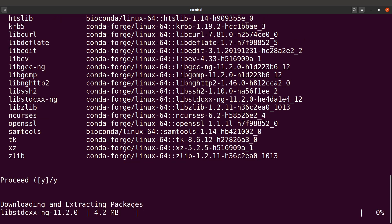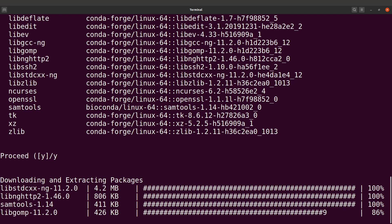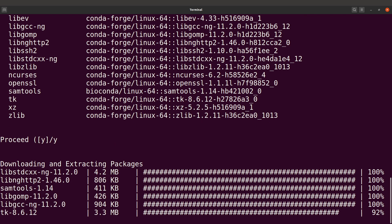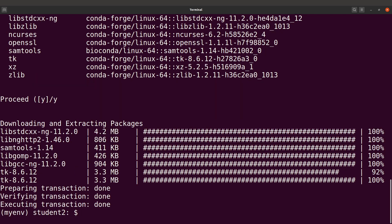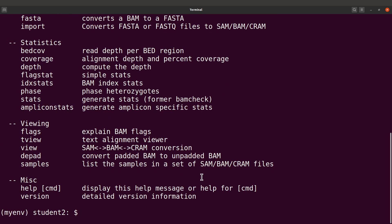Conda will download the packages and all the dependencies for you and then install them — that's one great thing about Conda. Once the software has been installed, if you type the tool name (e.g., samtools), you will see that it executes successfully, confirming the installation was a success.